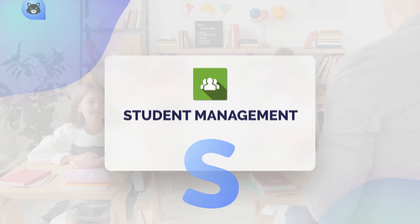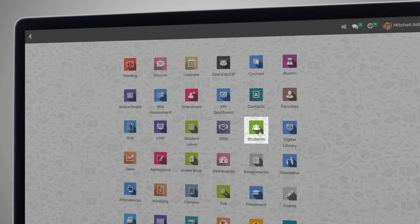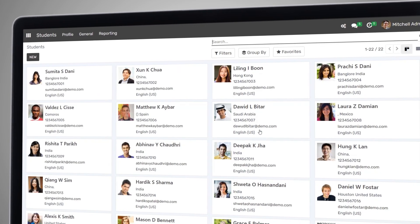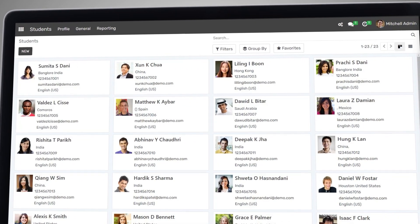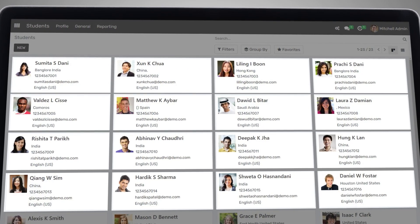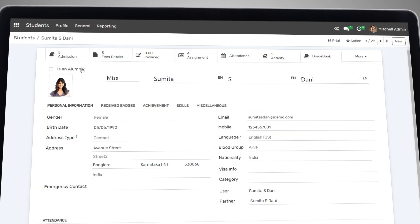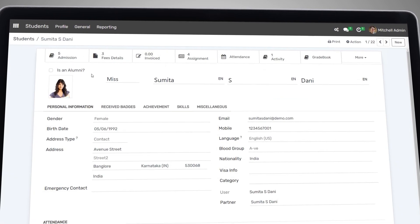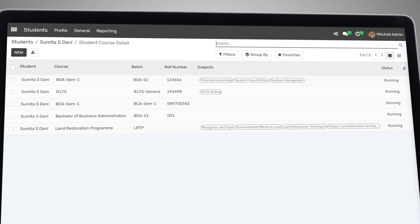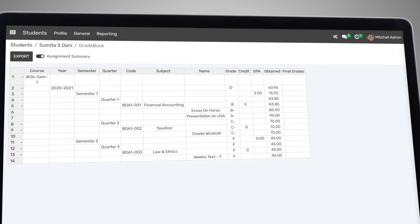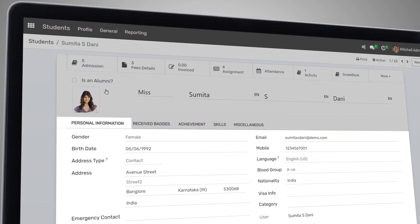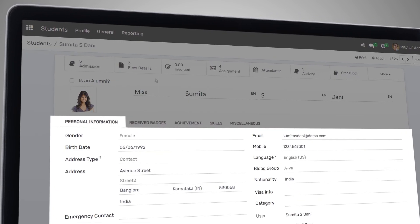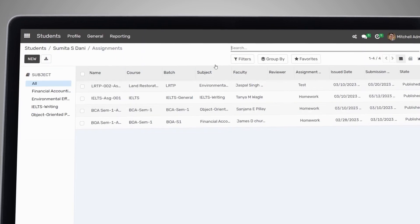Let's start with student management. Our system's student management feature gives you a 360-degree view of each student's profile, which enables you to manage the entire student life cycle from enrollment to graduation. You can easily create and manage student records including personal and academic information.